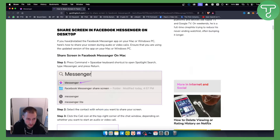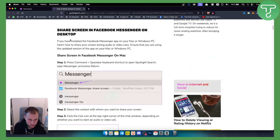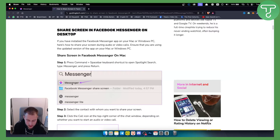In order to share your screen with audio in Messenger, you will need to do this on your computer. We are on Mac, so what you can do is press Command and Spacebar to basically go and open Messenger. If you have it already installed, you just need to find it this way.